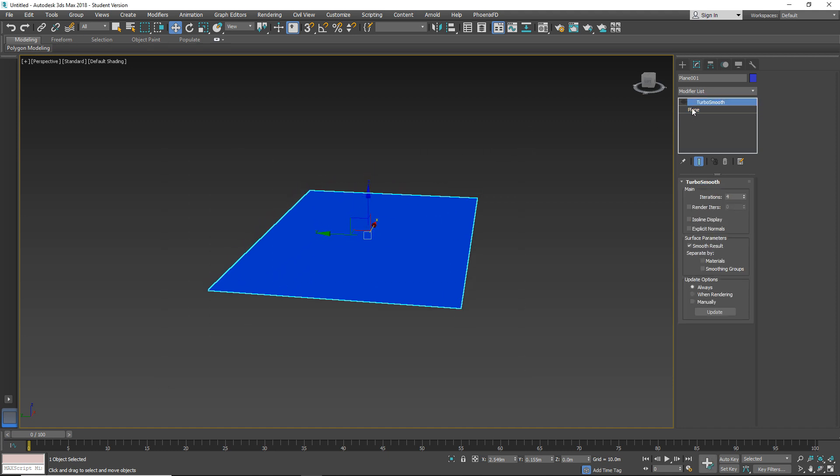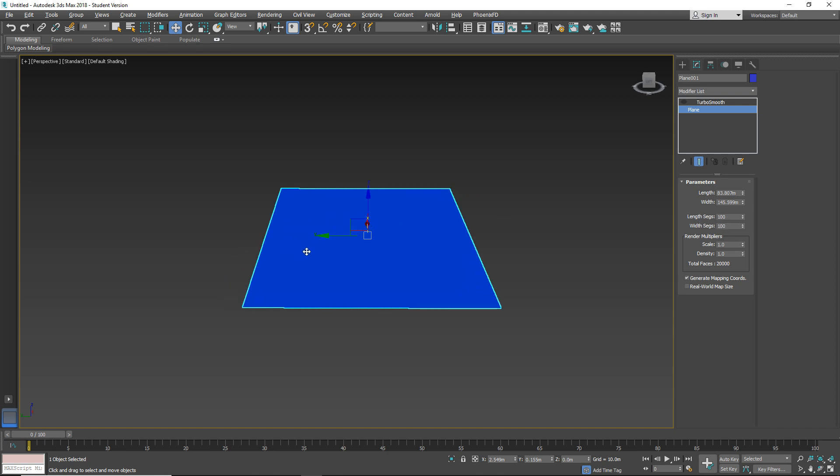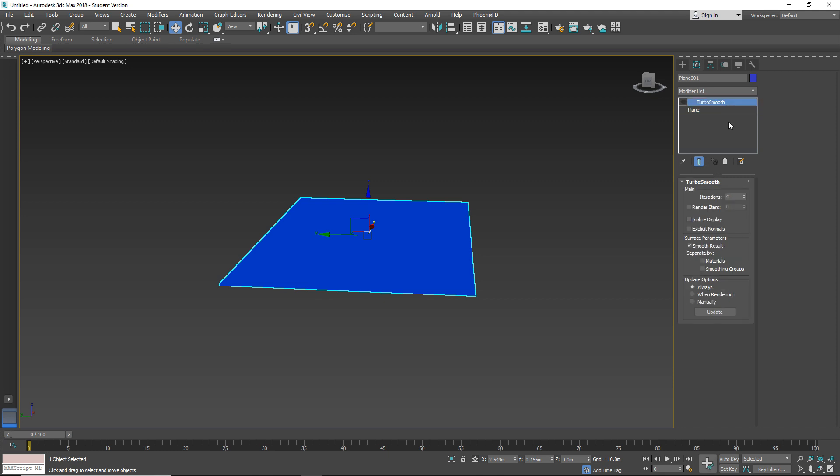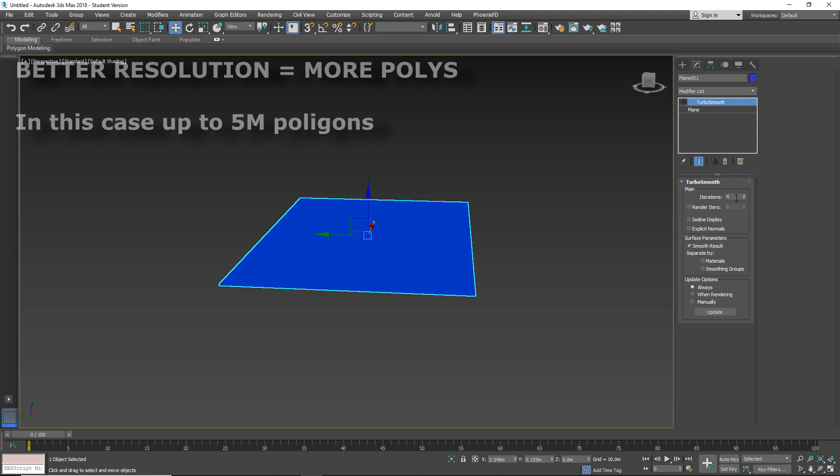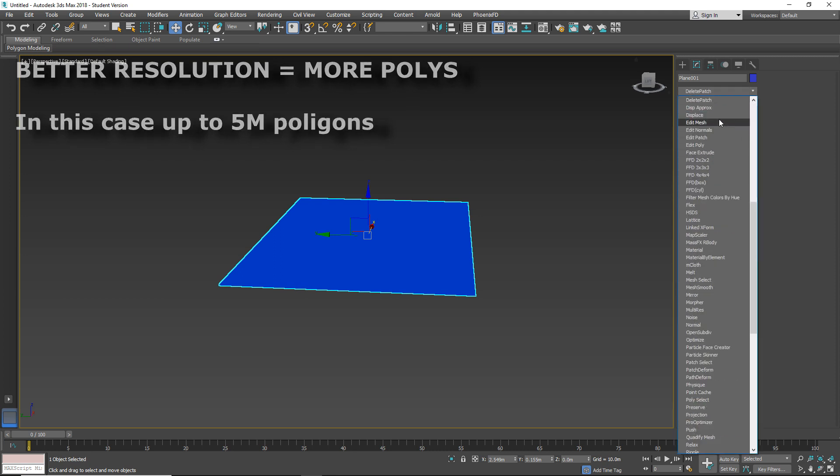I applied some segments here for start resolution. Also I prepared TurboSmooth modifier to achieve better resolution with iterations of 4. So for now this is disabled, so let's apply Displace modifier.